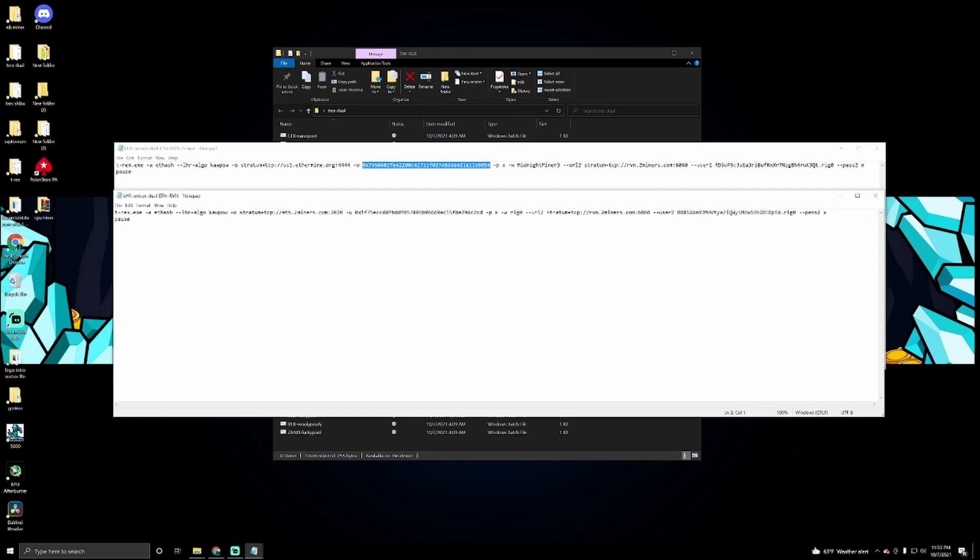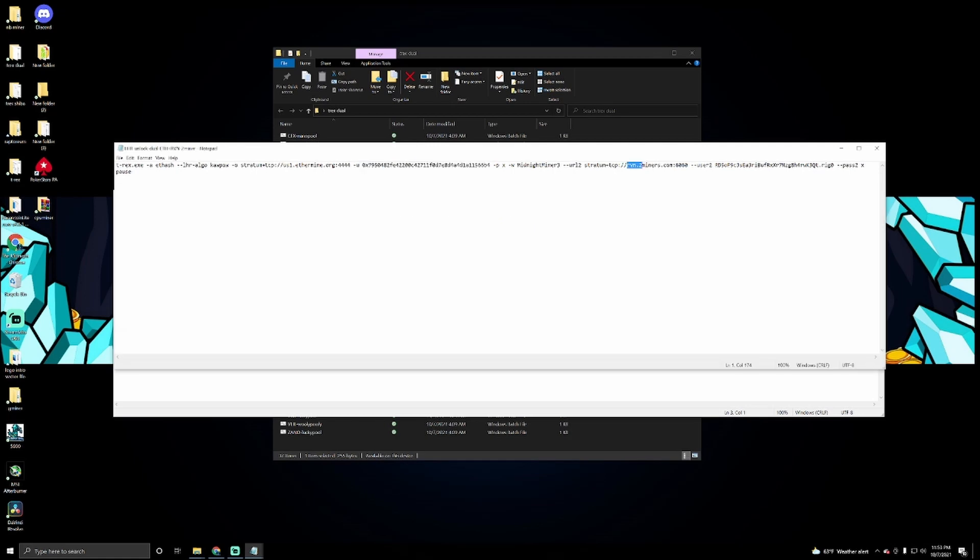The third thing that we're going to do is we're going to change the stratum for Raven, and this is where I'm mining Raven to. I'm mining at Two Miners, so I just hopped on to Two Miners and grabbed this from them. We're going to change this, and then for Raven we're going to have to put in our wallet address for Ravencoin.